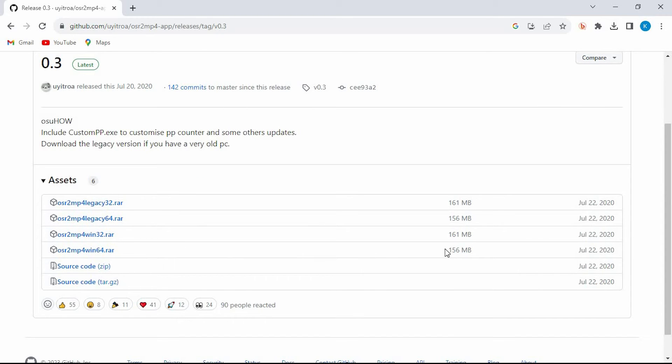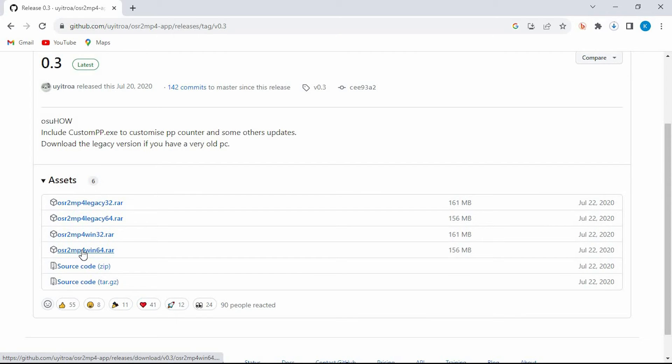Mine is 64 bit so I'll tap on this. As you can see it'll download to your PC. Once done, extract it and then install it on your PC.